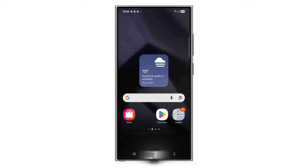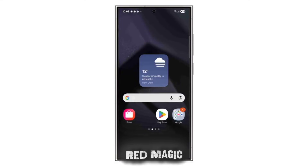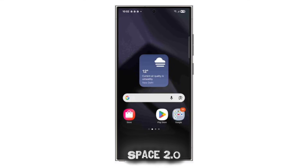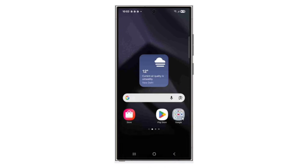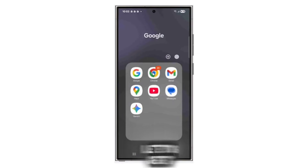In this video, we will learn how to install Red Magic GameSpace 2.0 on any Android device. Let's get started.